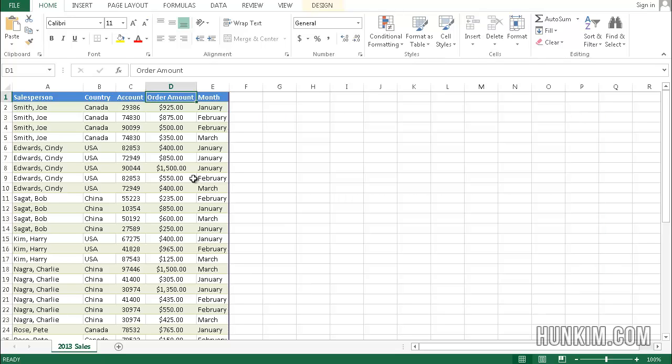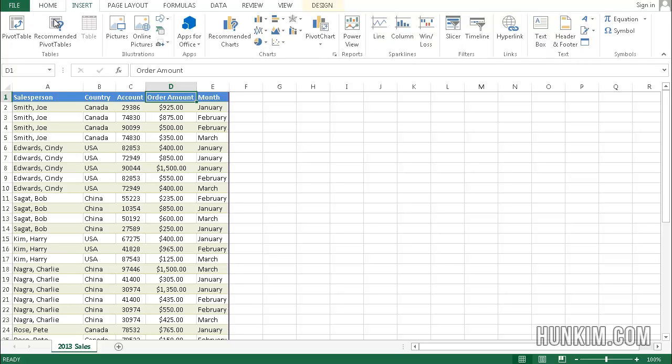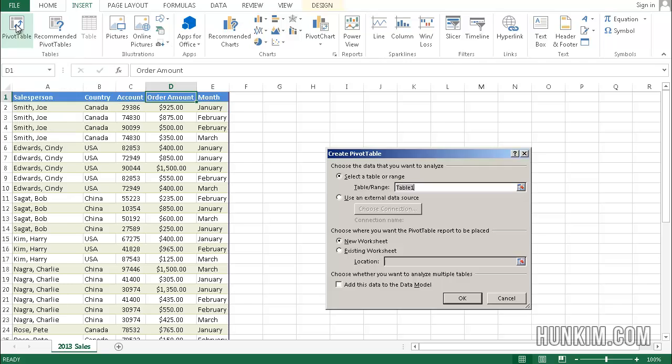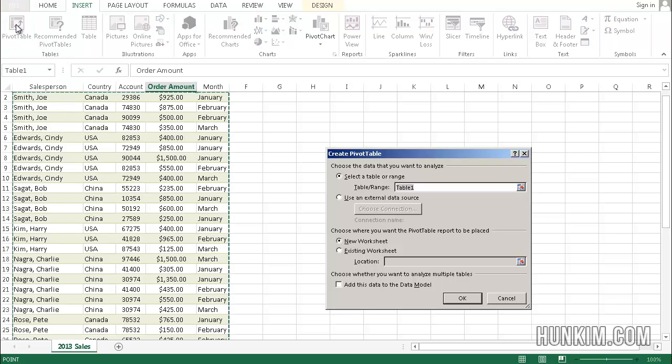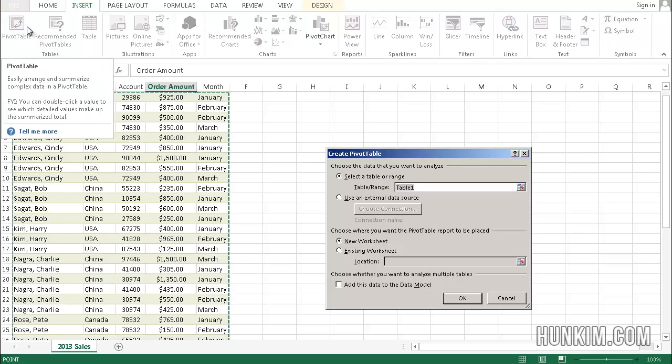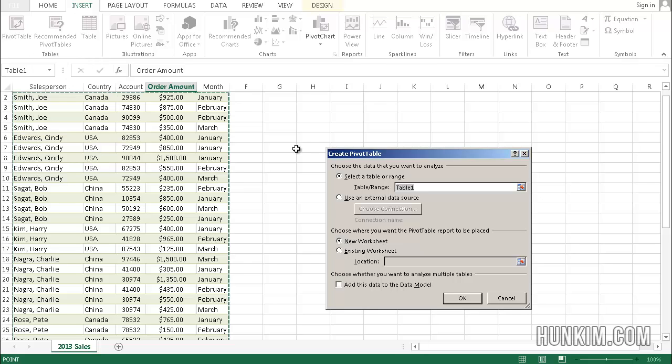Now that you have this pivot table, we go to Insert and you go to Pivot Table. This is a very powerful feature in Excel and it's used a lot by accountants.